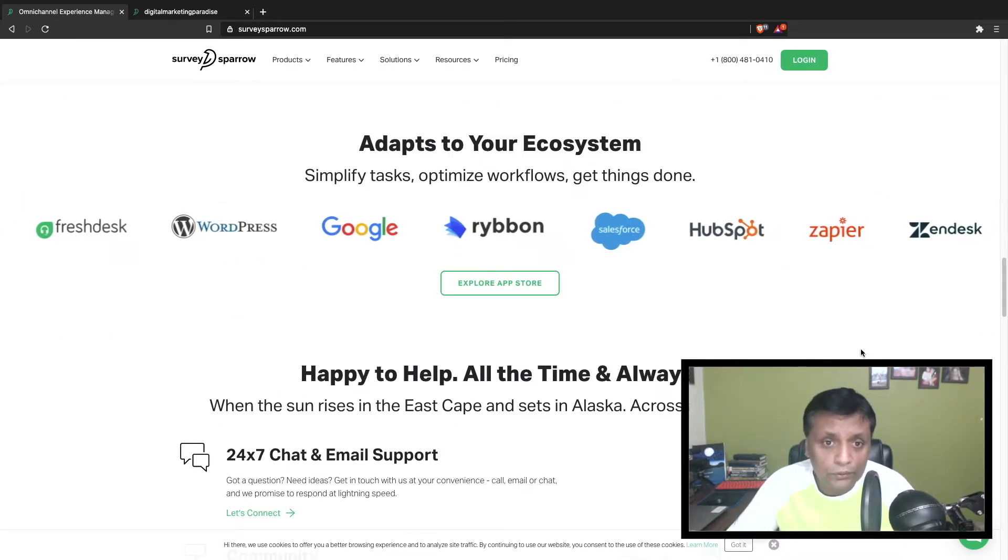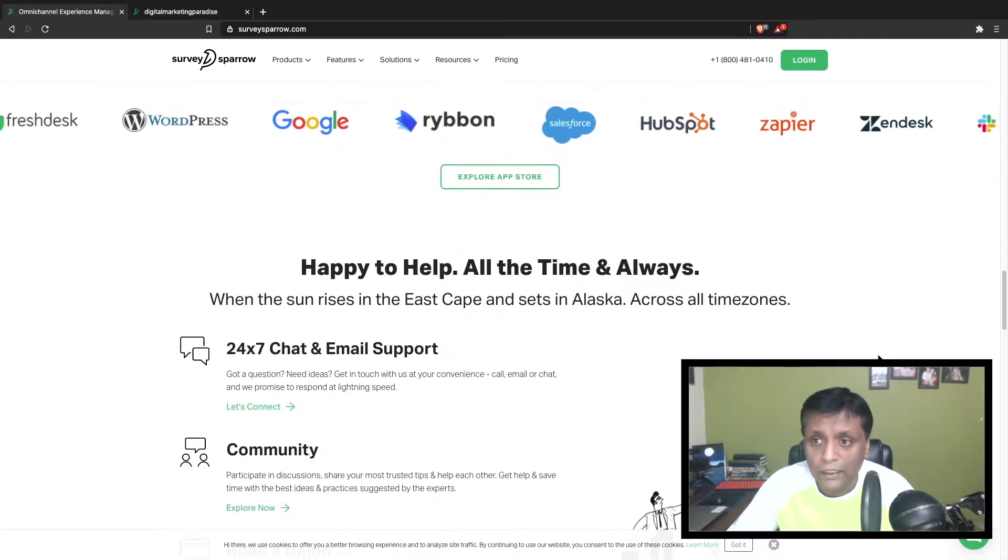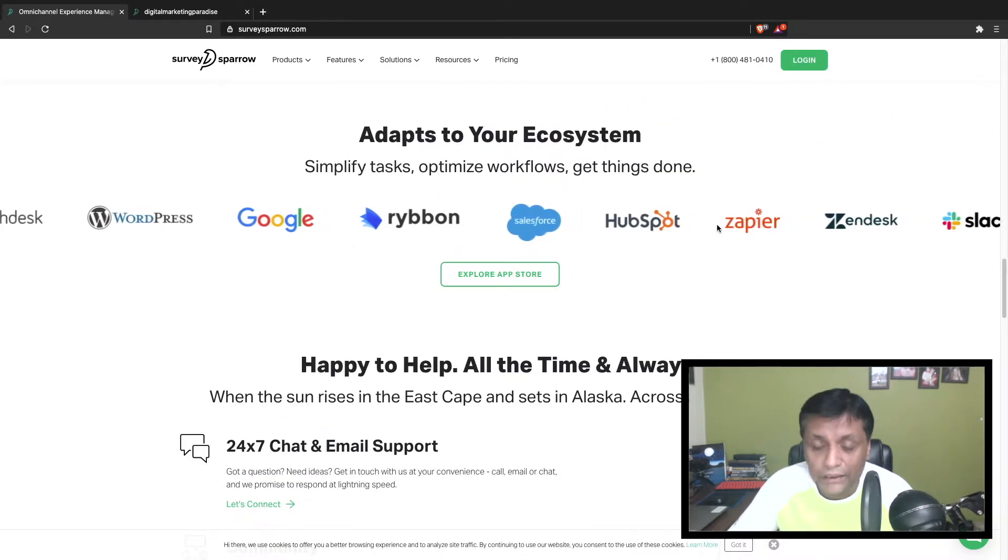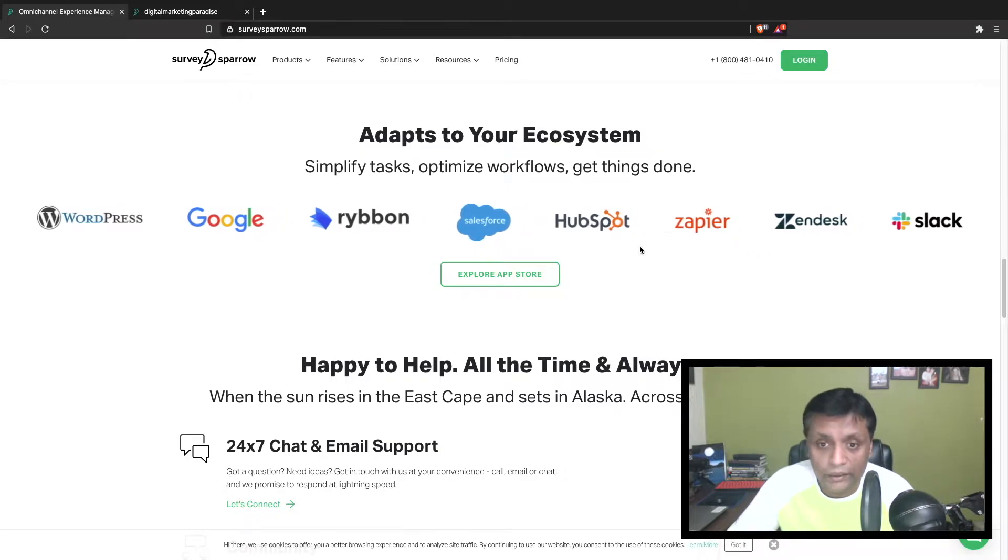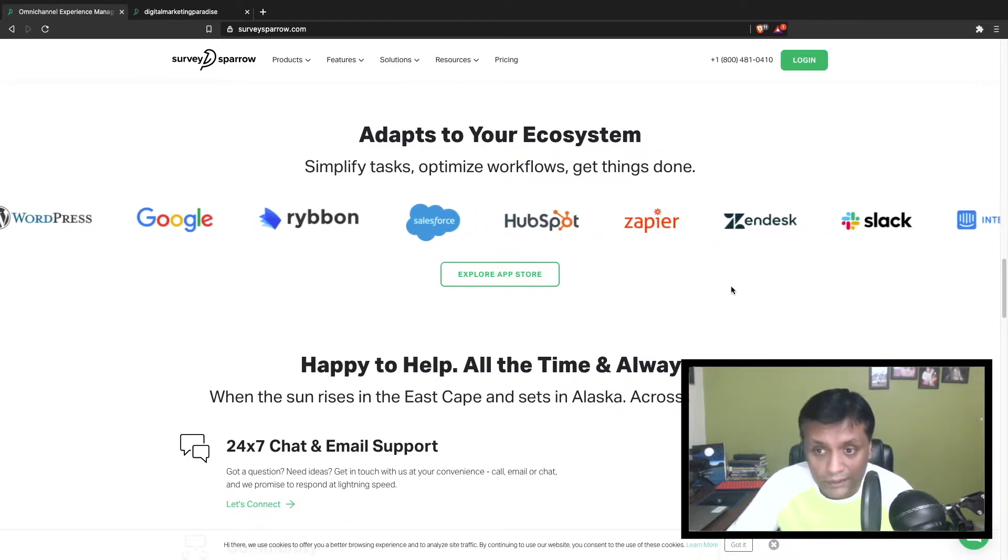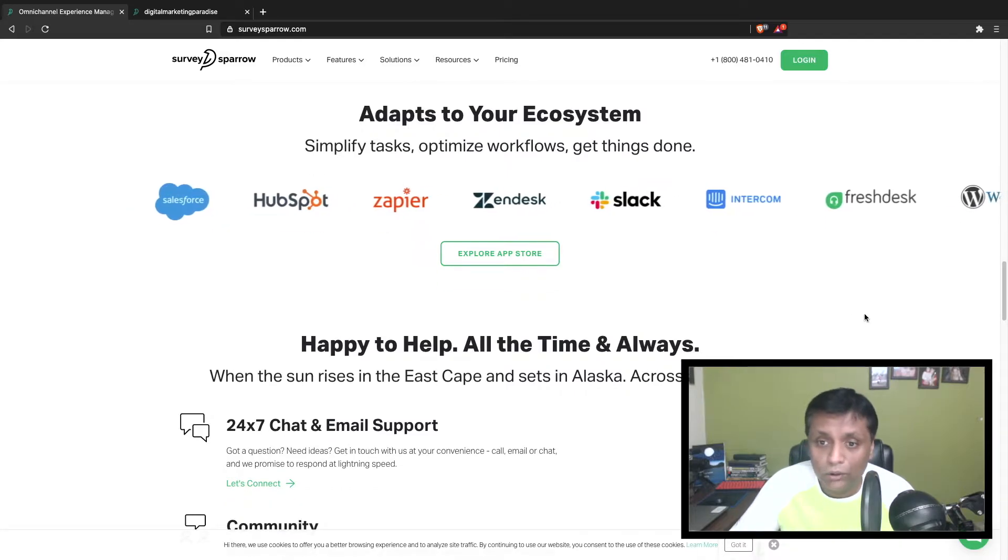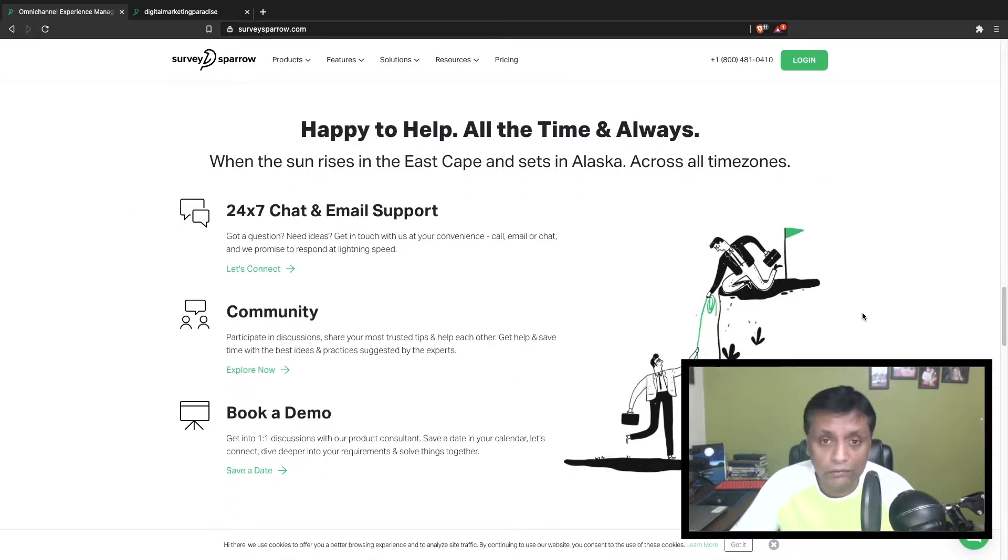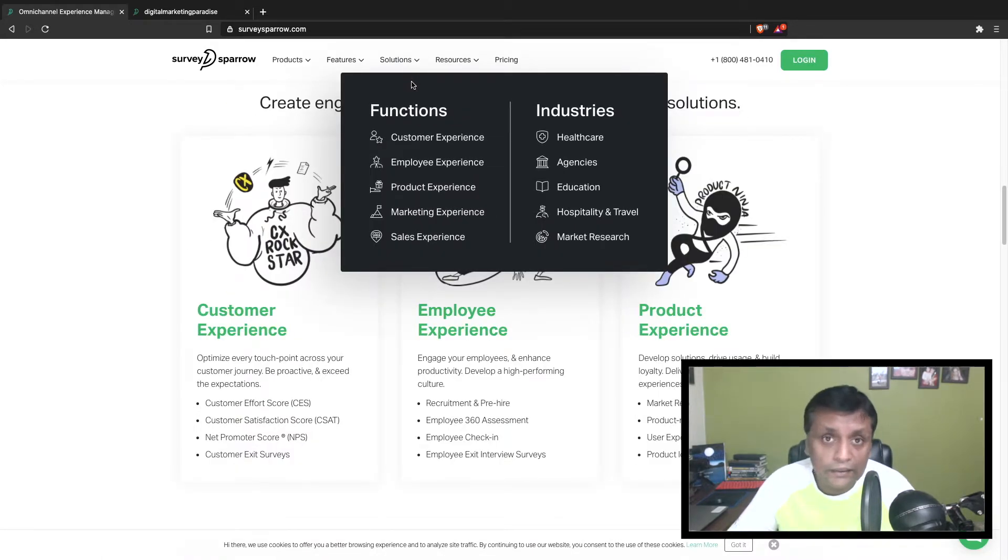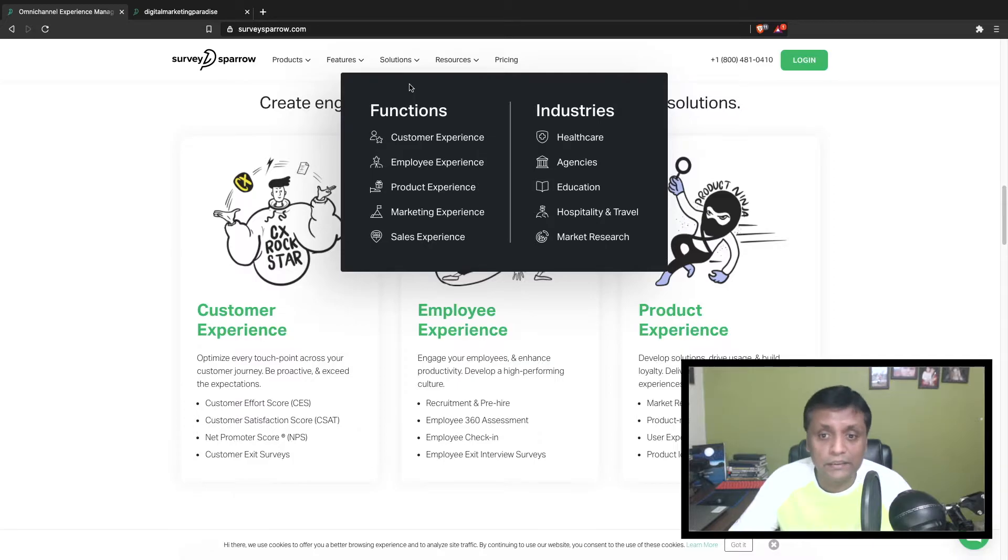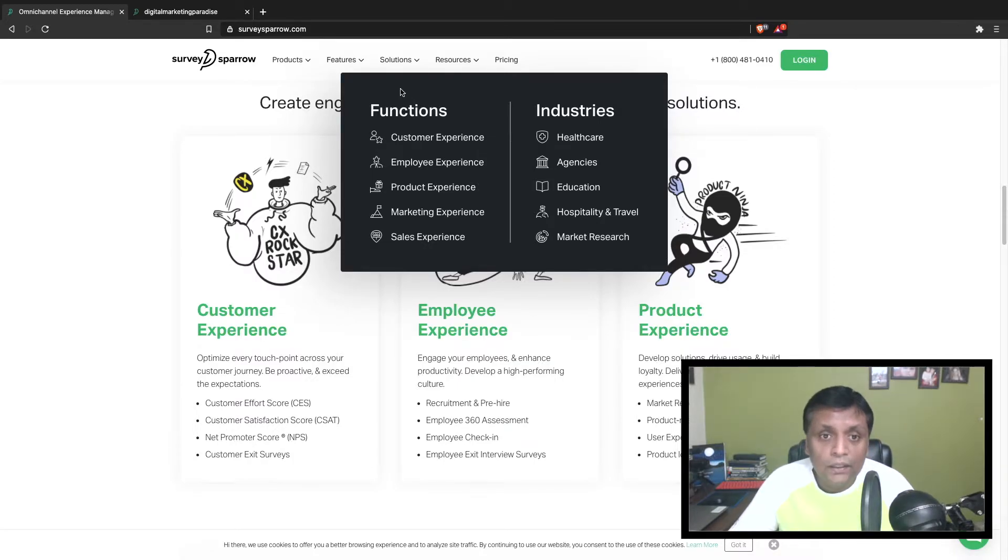It can adapt to your ecosystem. These are different applications with which SurveySparrow can be integrated - WordPress, Google, HubSpot, Zapier, Zendesk, and other platforms. Different industry sectors where surveys are very beneficial include healthcare, agencies, education, hospitality and travel, and market research.